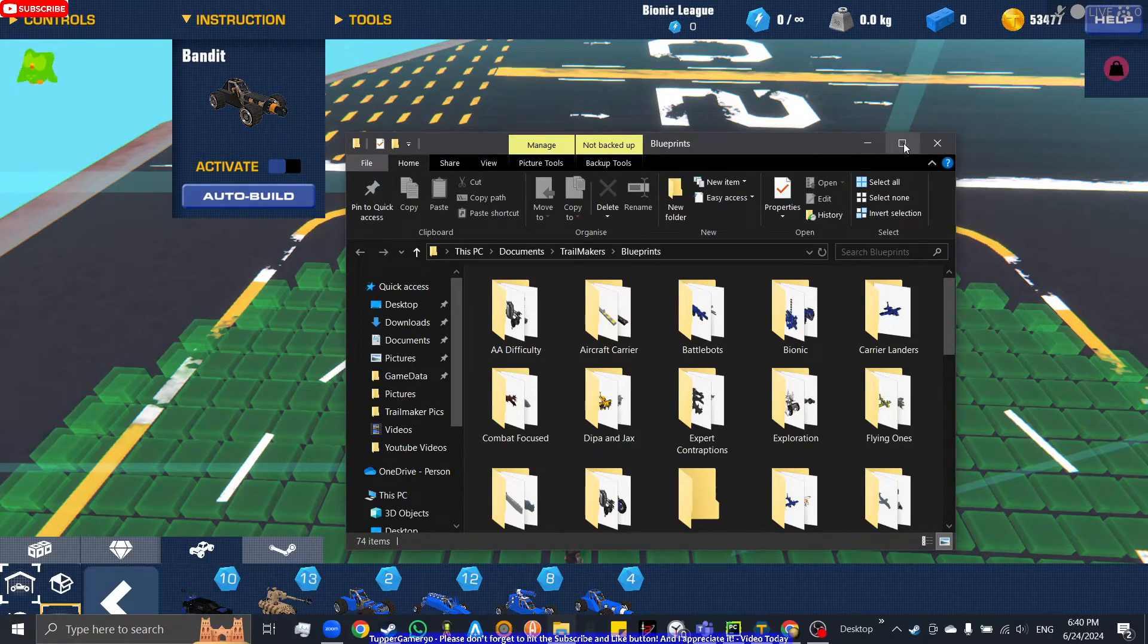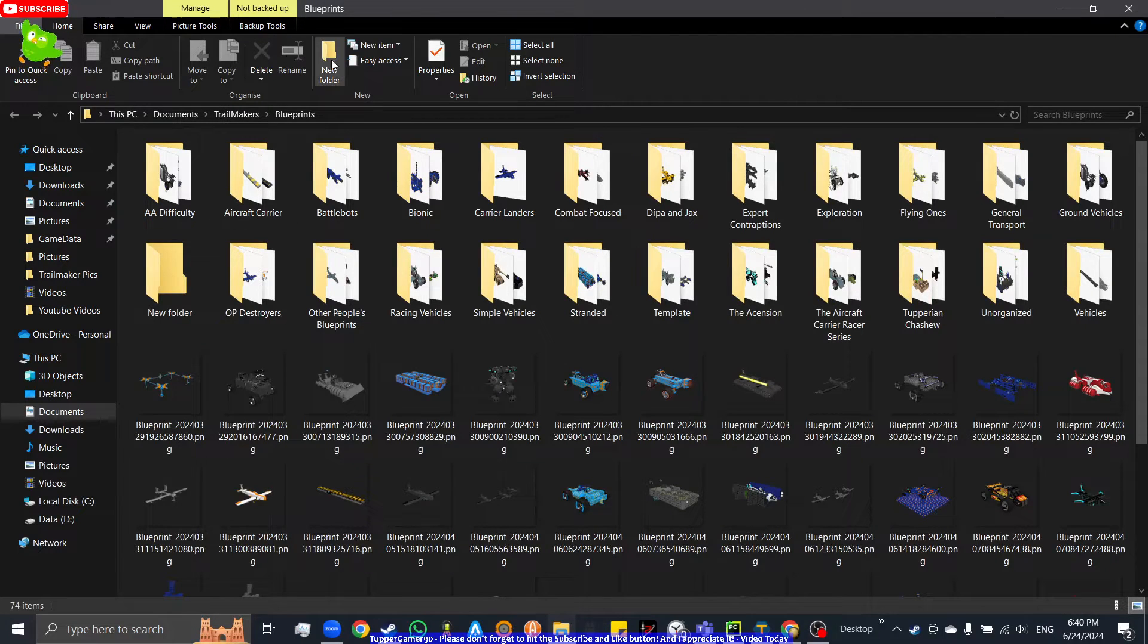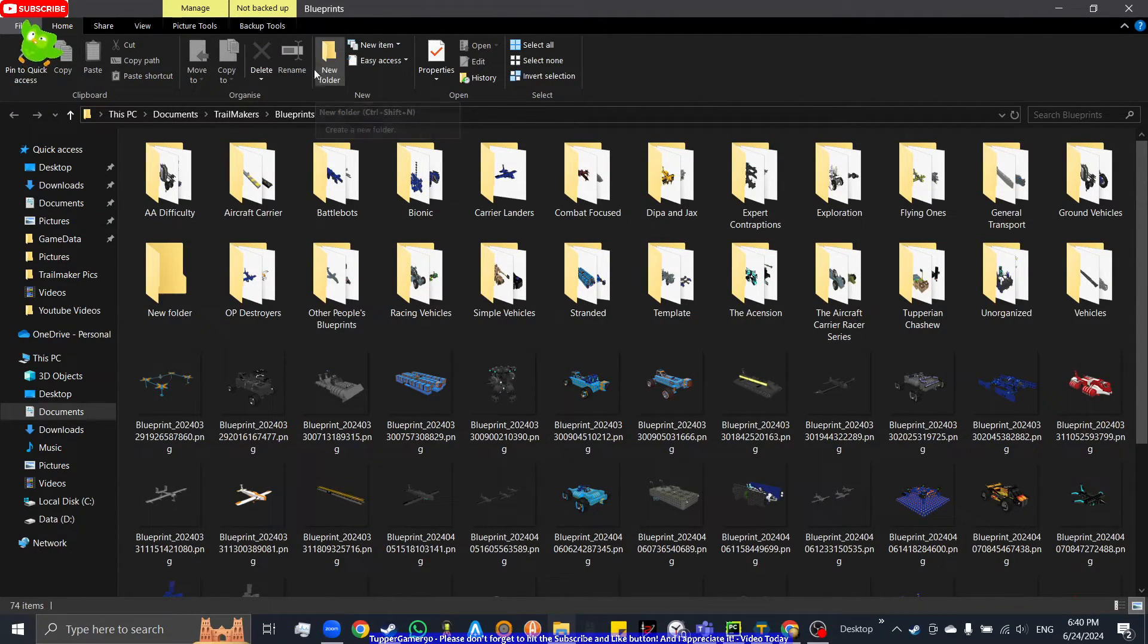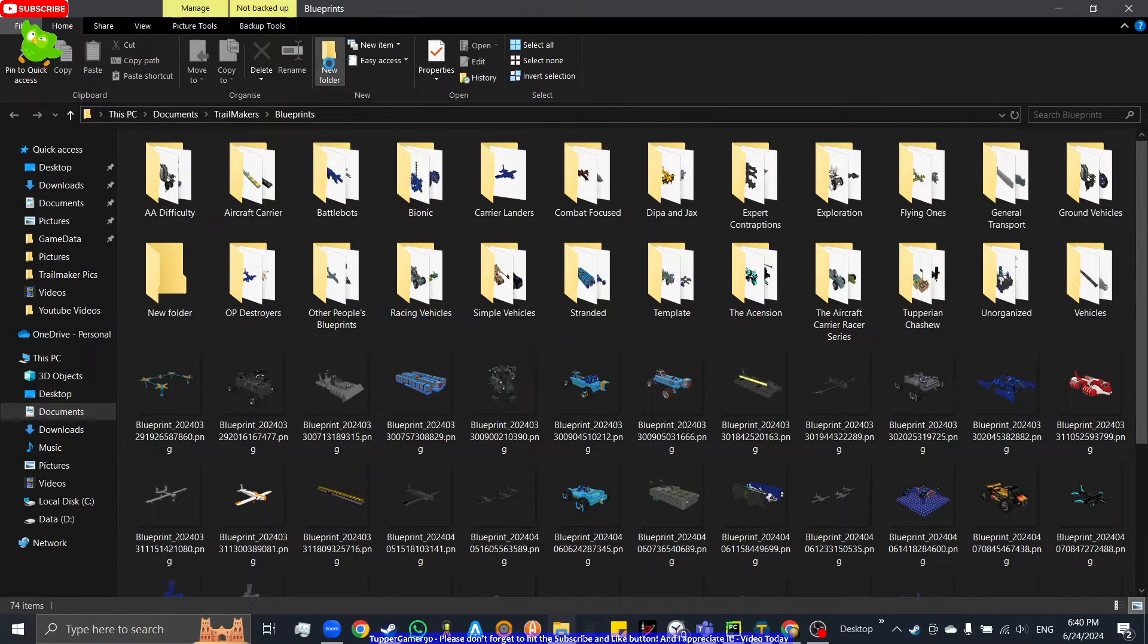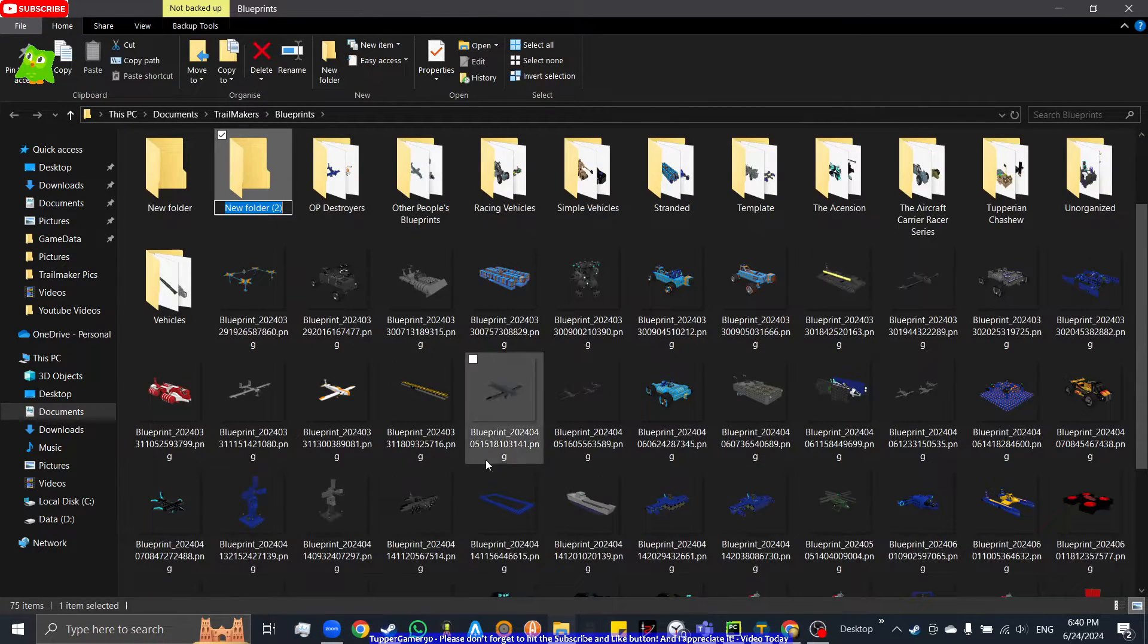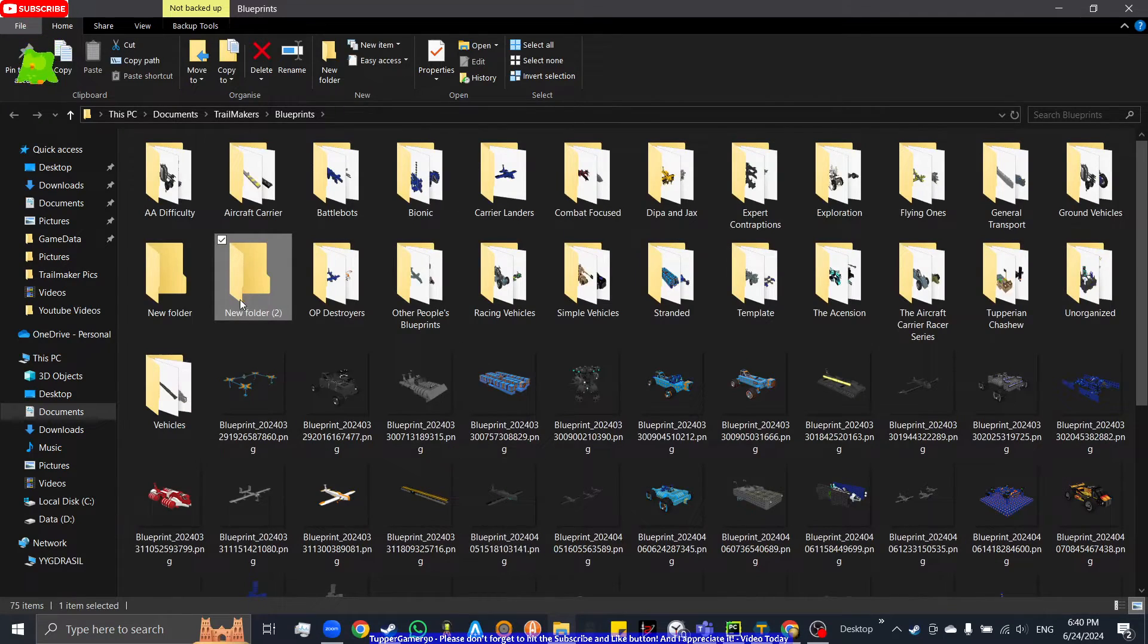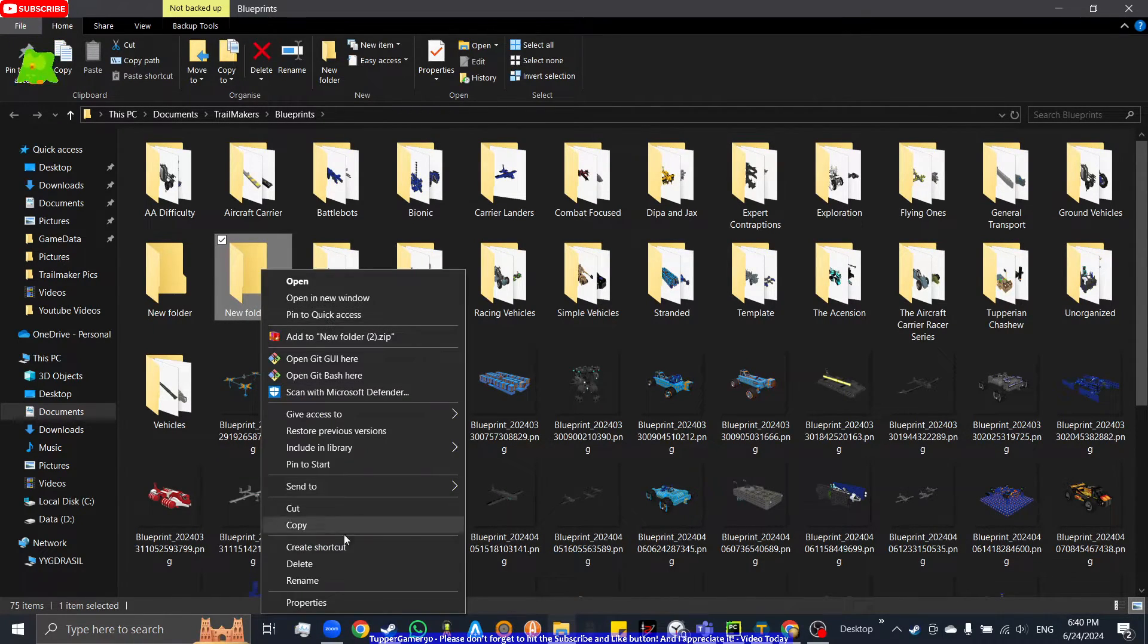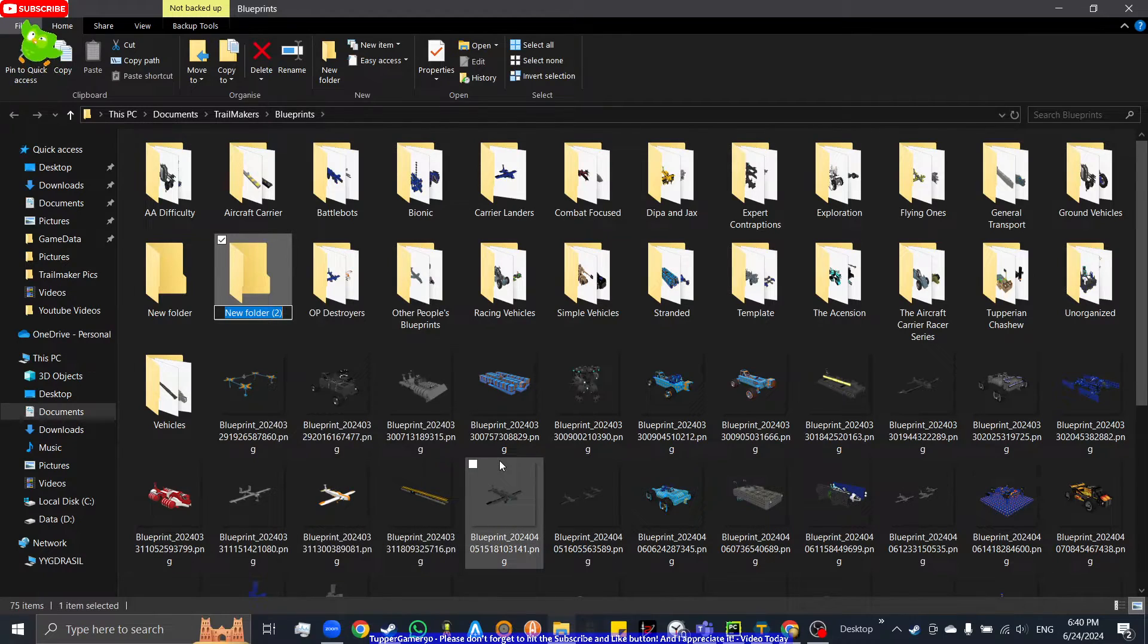Basically what you can do after pressing browse files, you will create this tab here: New Folder. And then obviously you name it if you want to. You can rename it.